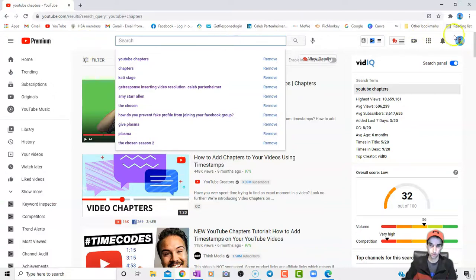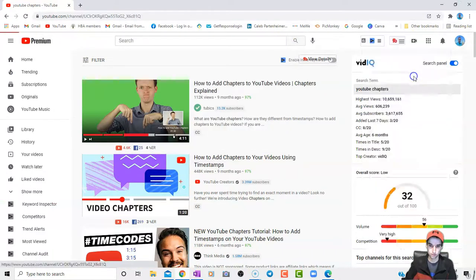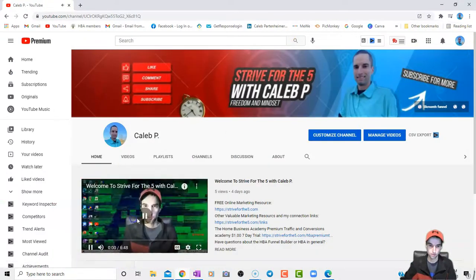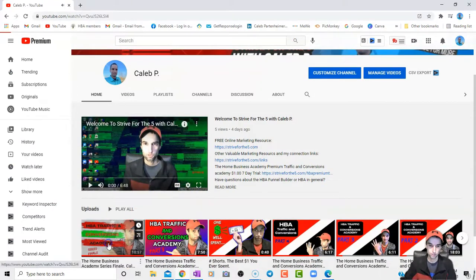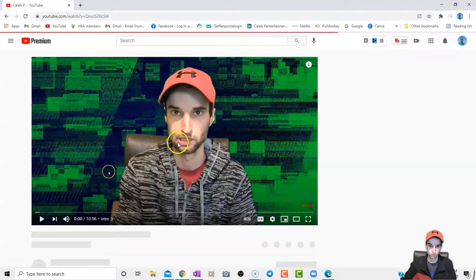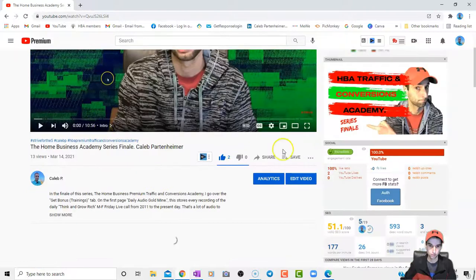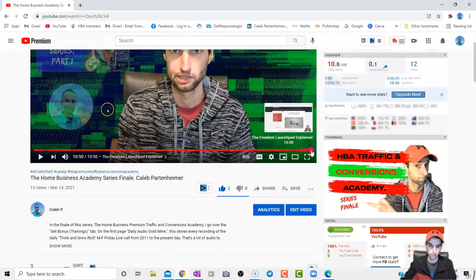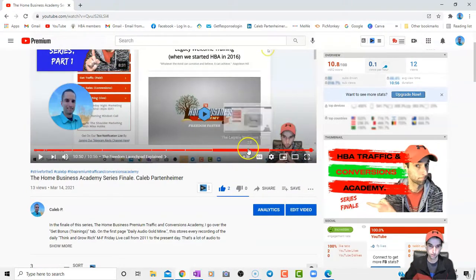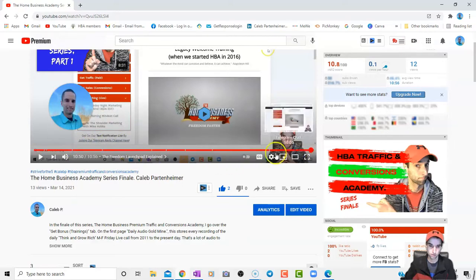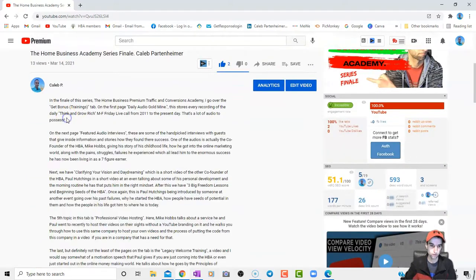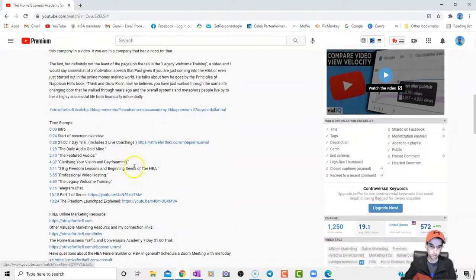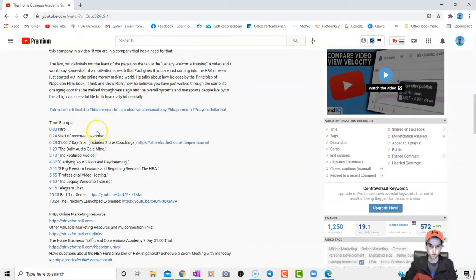So I will pull my channel up. And as you can see with this video that I pull up, I'll go to the end of it so you can kind of see. If I go to my description settings, I usually put my timestamps under my descriptions themselves.